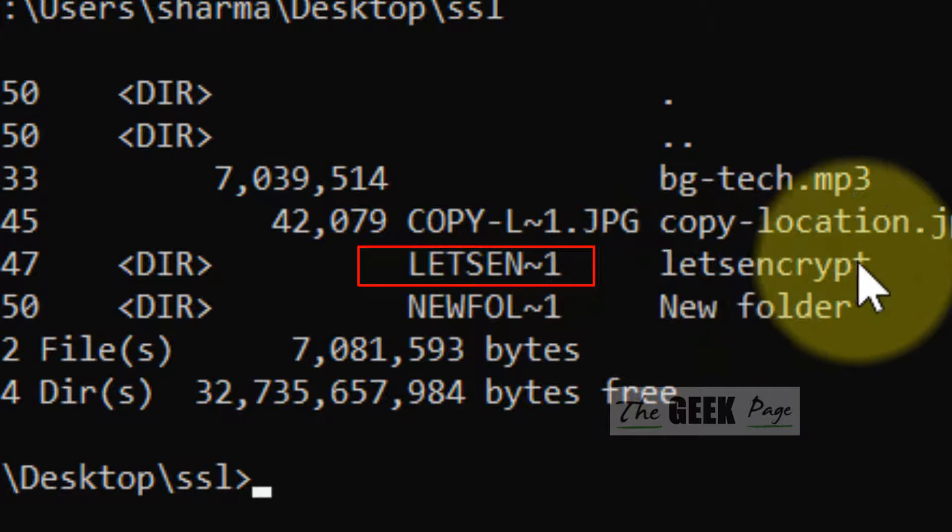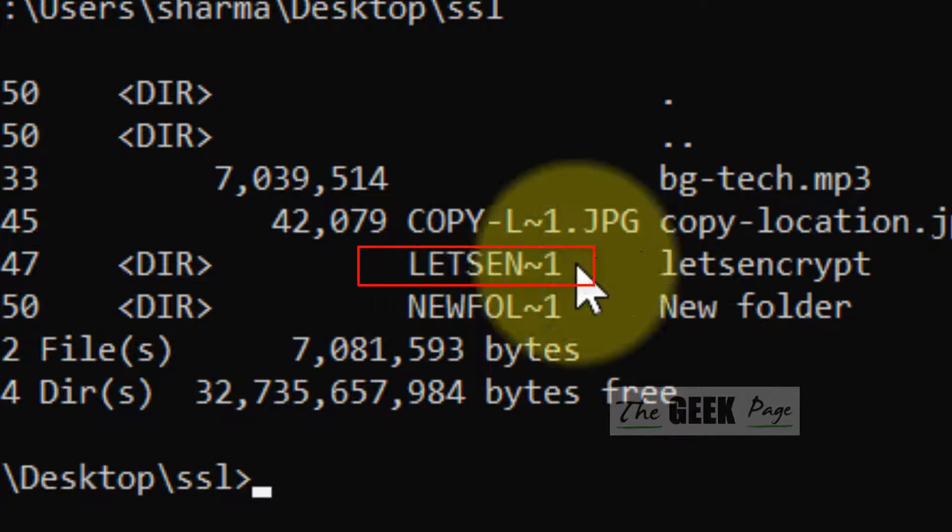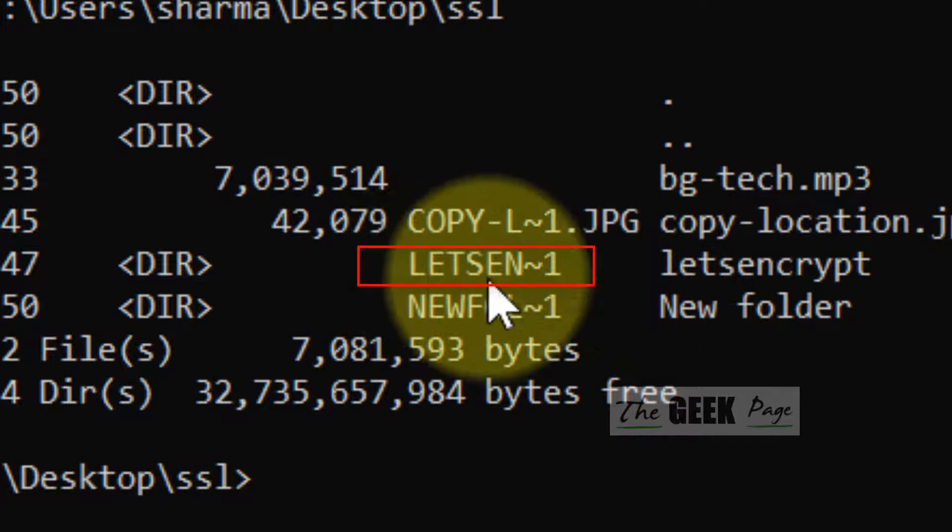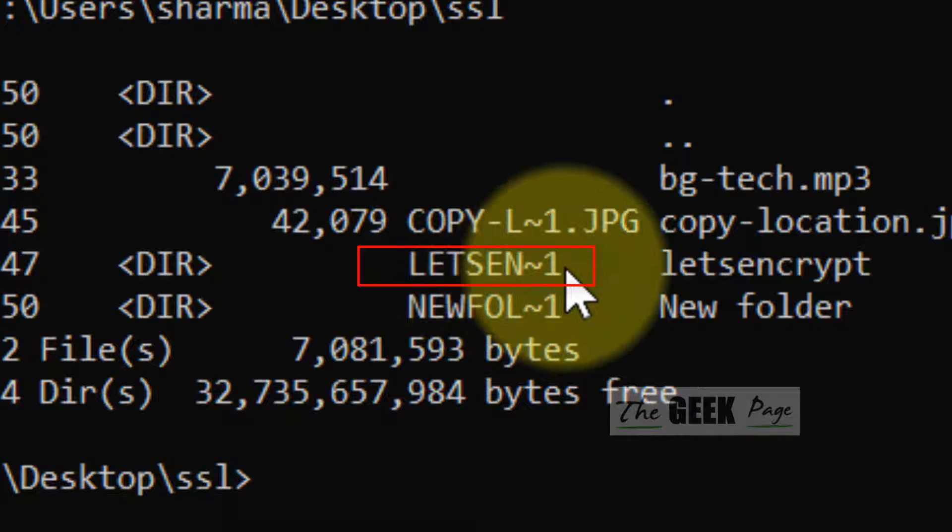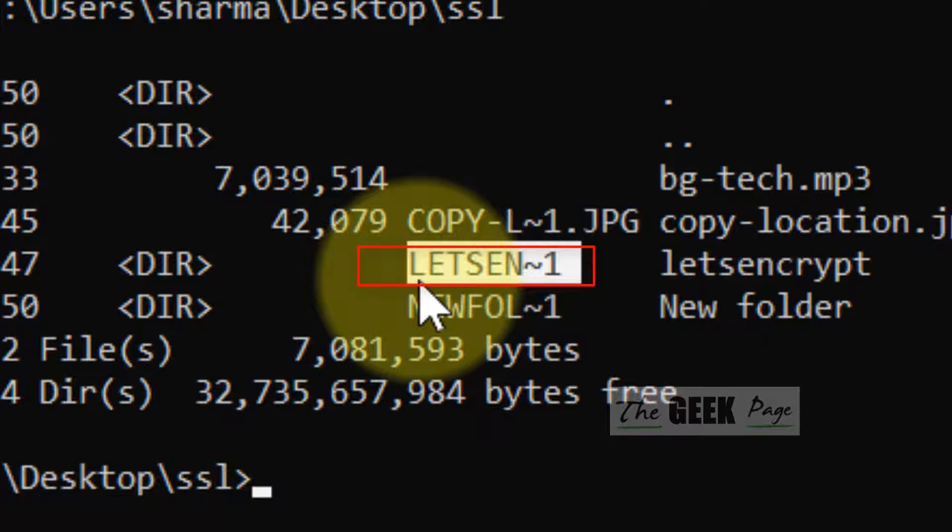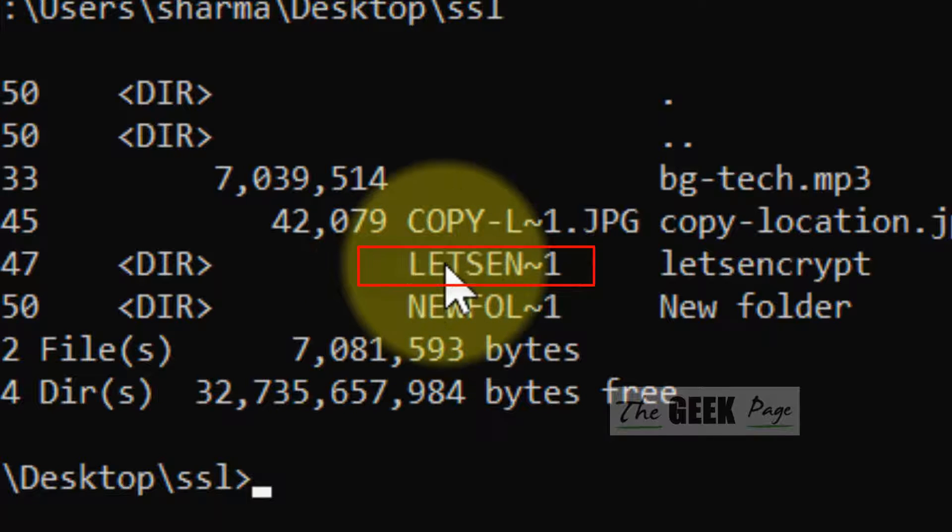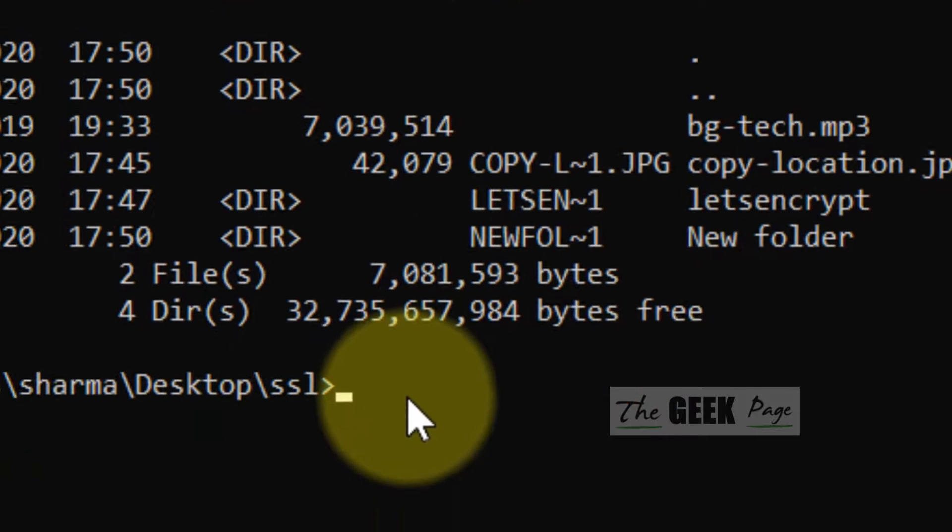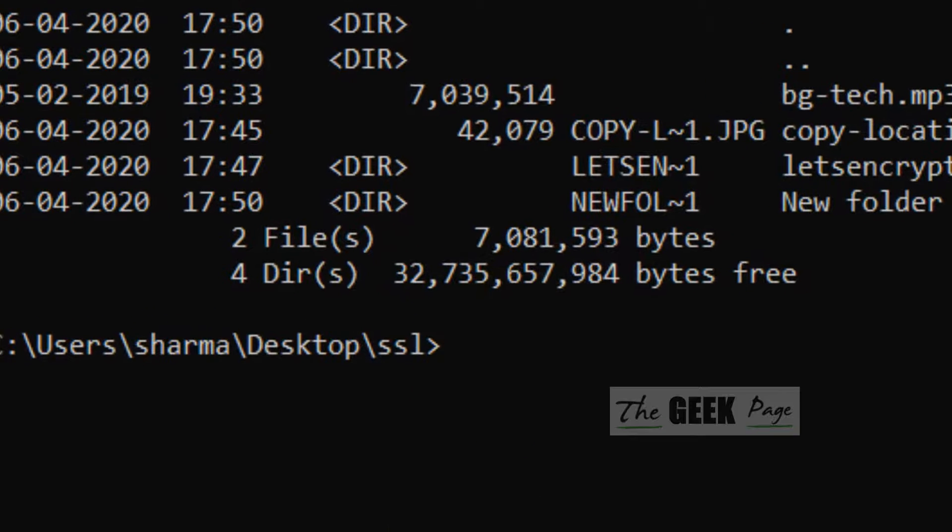So, I want to delete this folder and the code is LETSEN-1. Just select and copy. Just right-click, it will get copied.